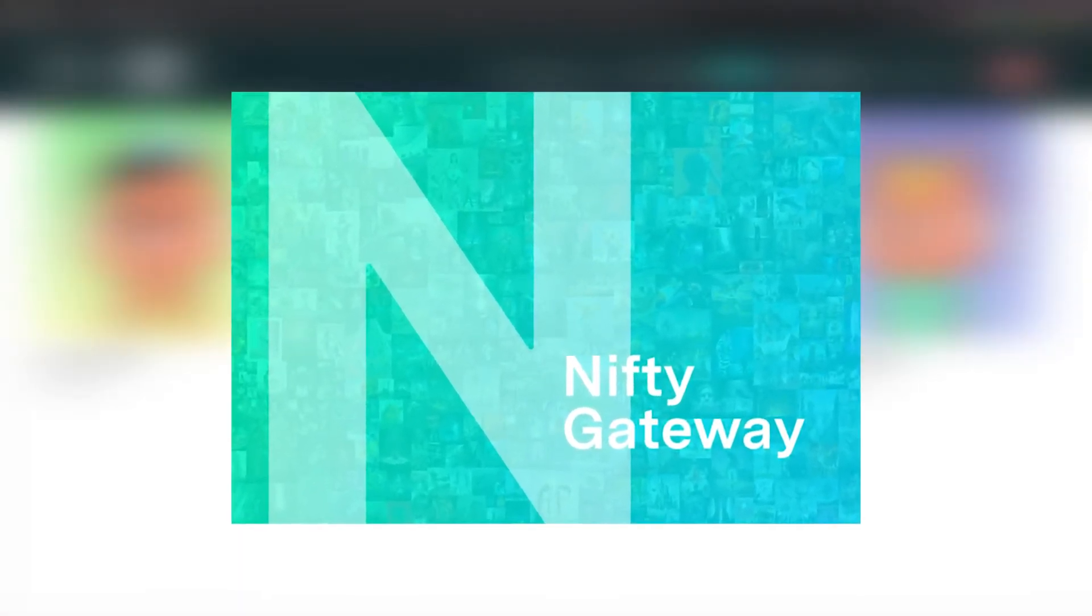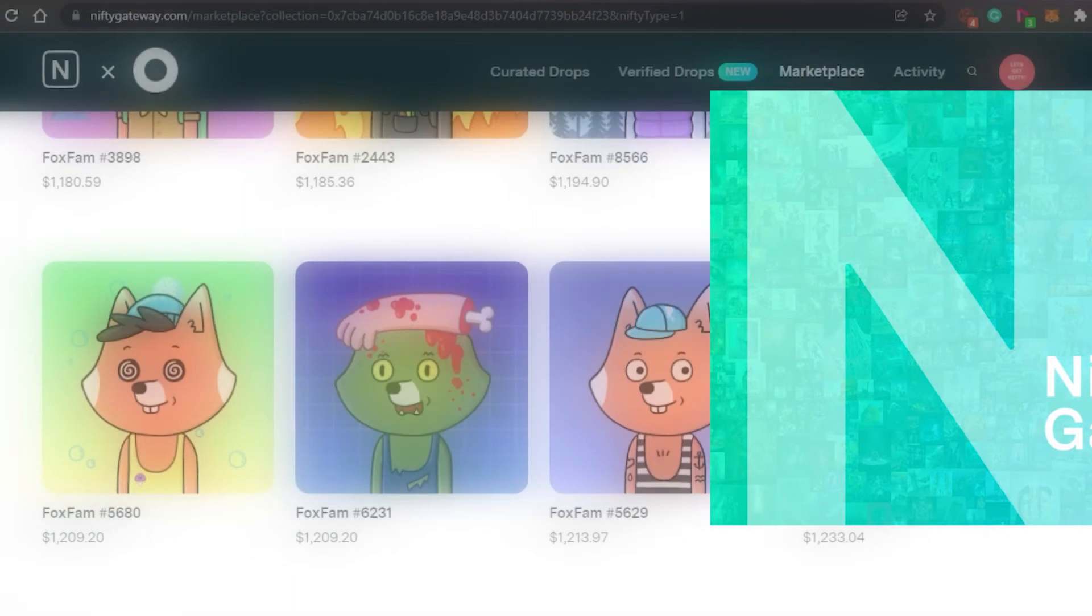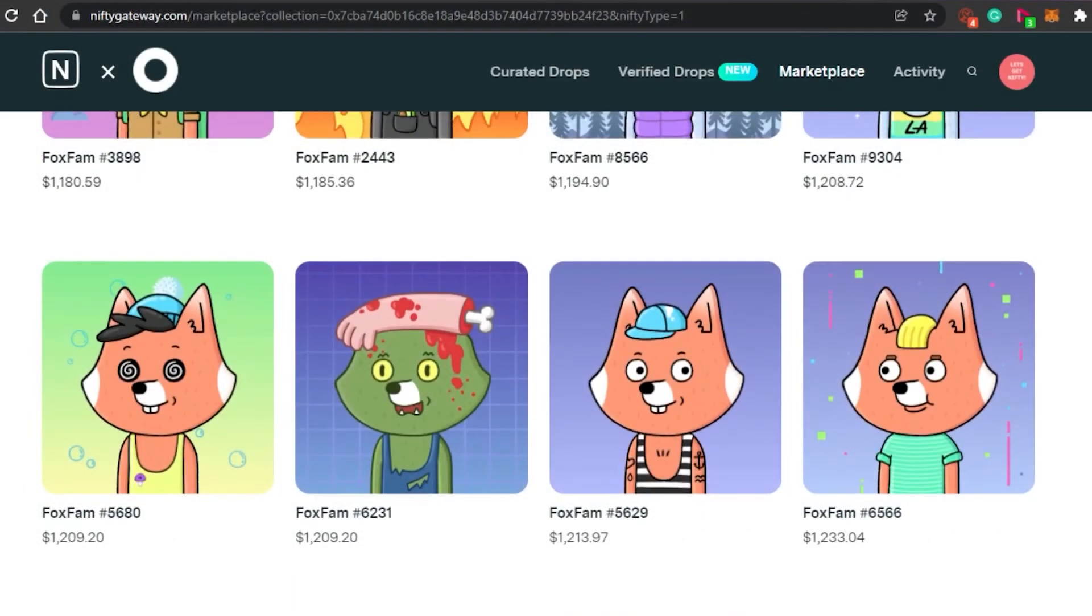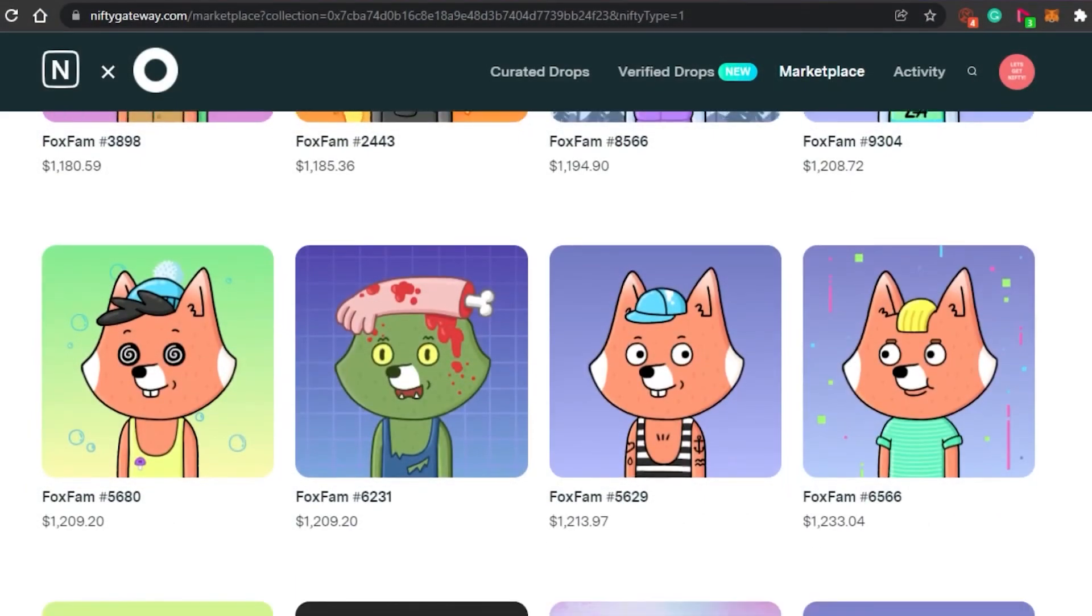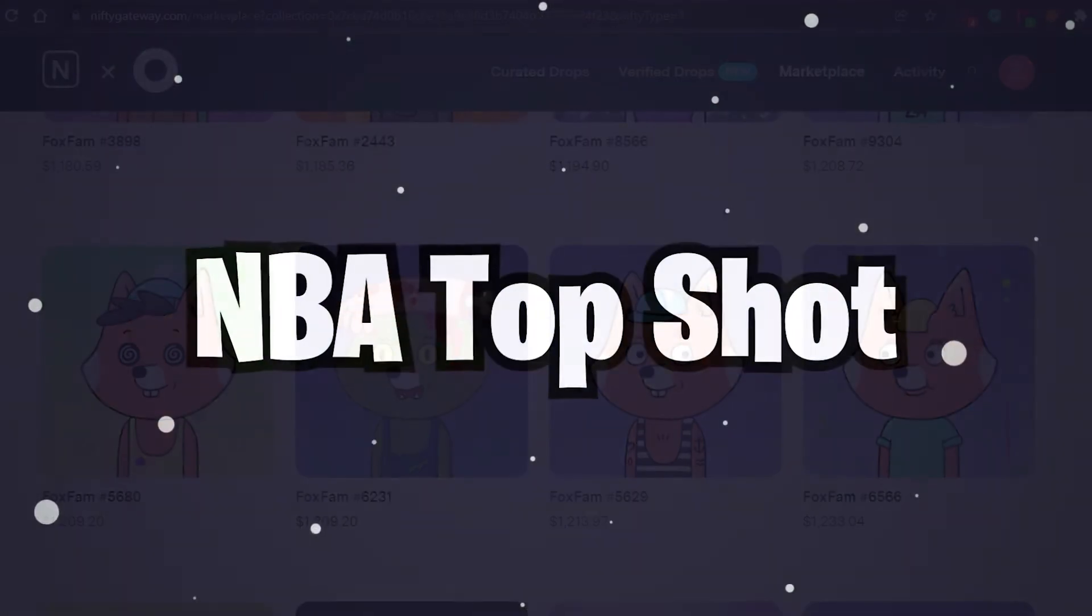You can fund your Nifty account with Ethereum, or you can connect a credit card directly on its website. NBA Top Shot.